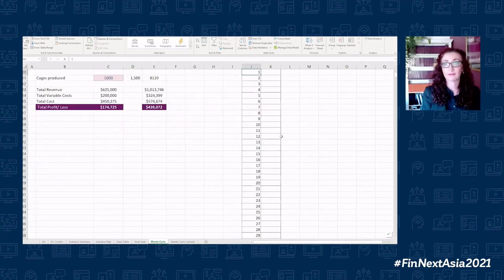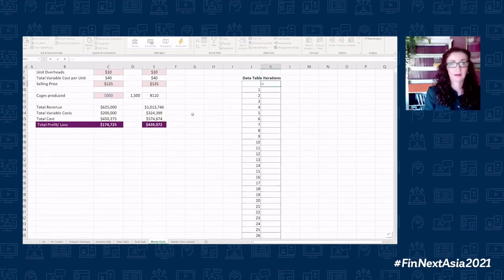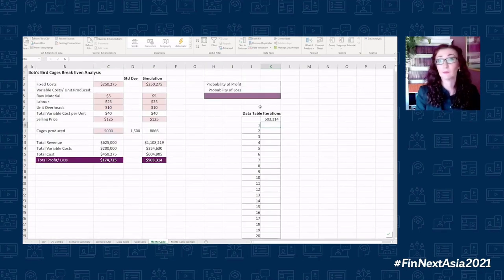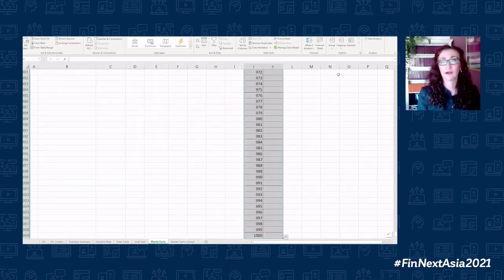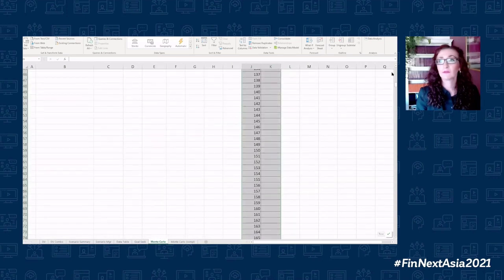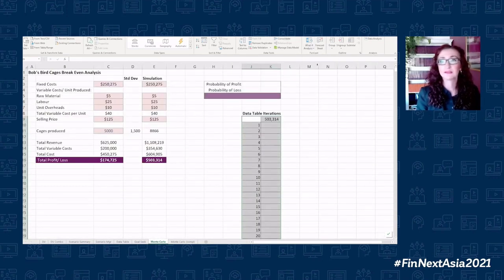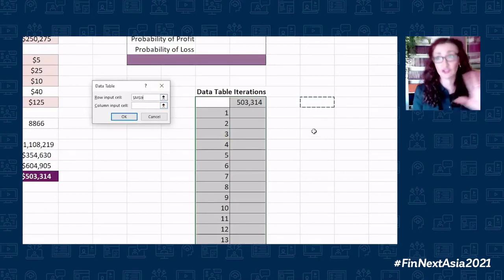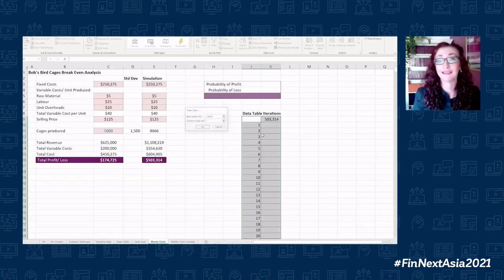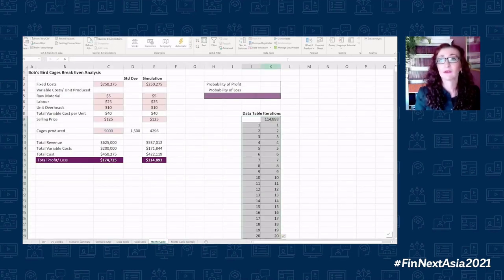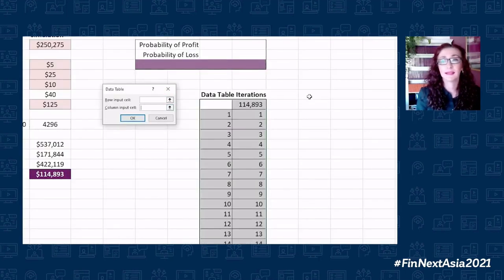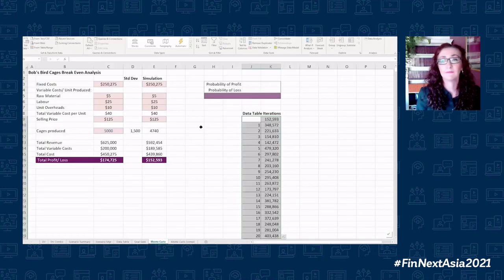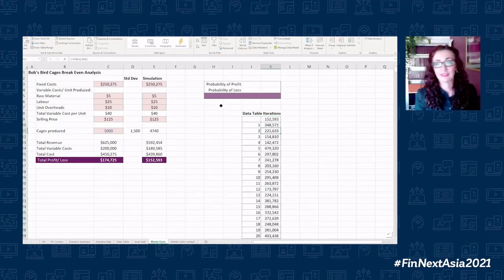I'll use Ctrl+Shift+Down Arrow to go to the very end, then go into Data Table. I'll place any cell as the column input cell to force it into running the iterations. That has now run it through a thousand times.